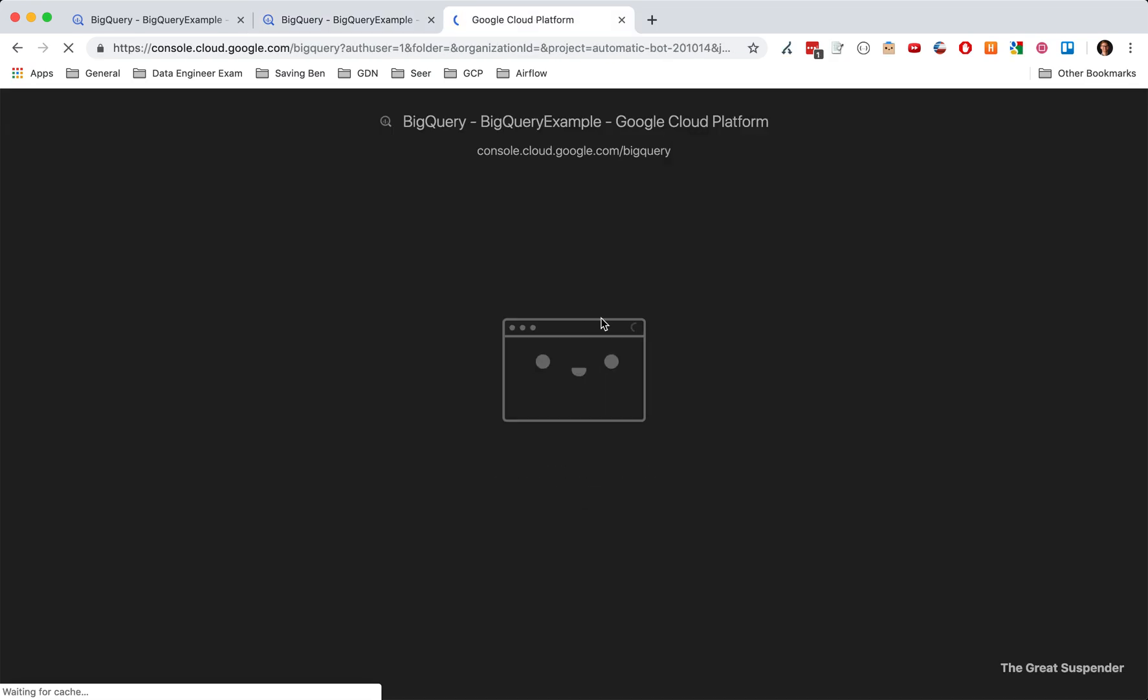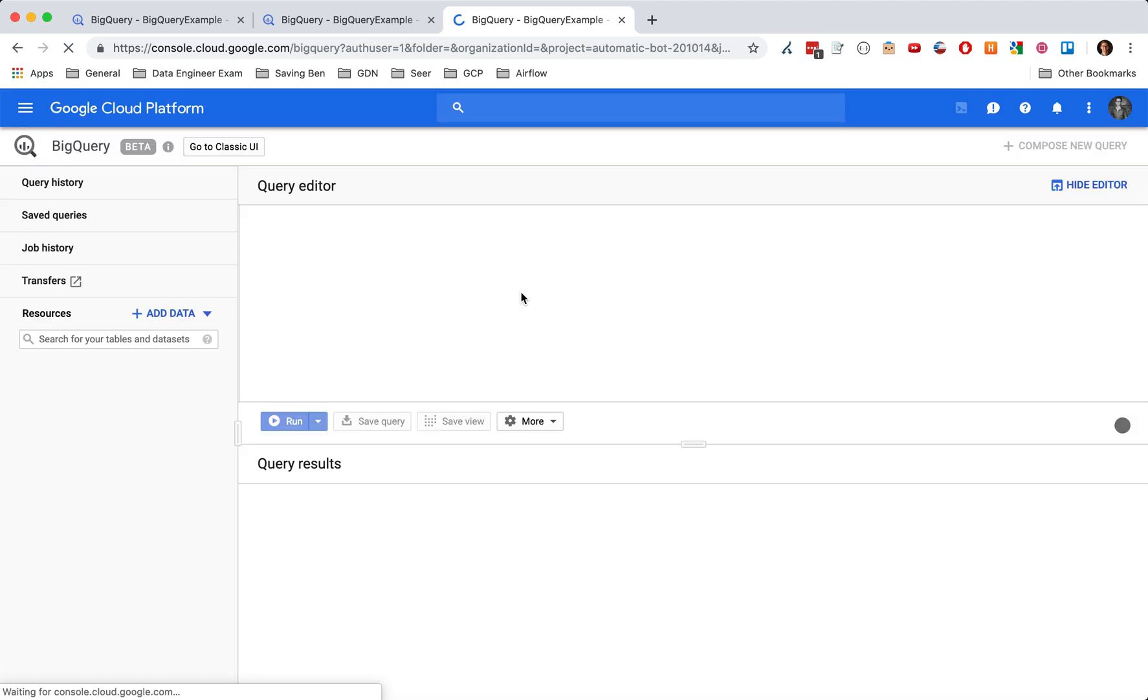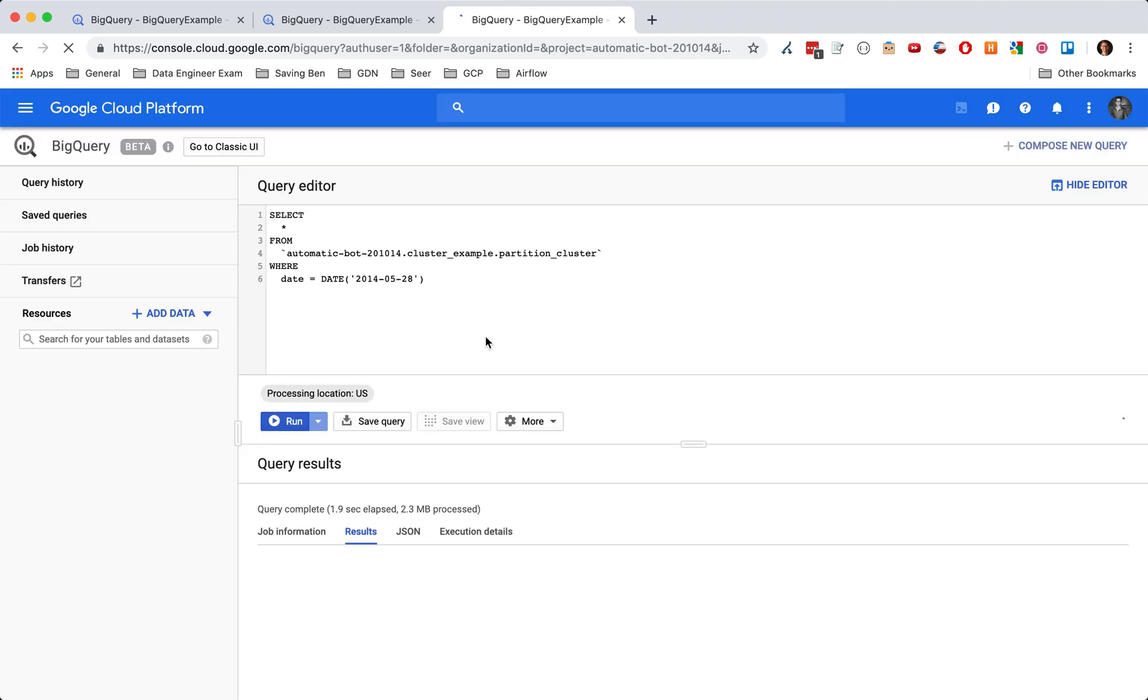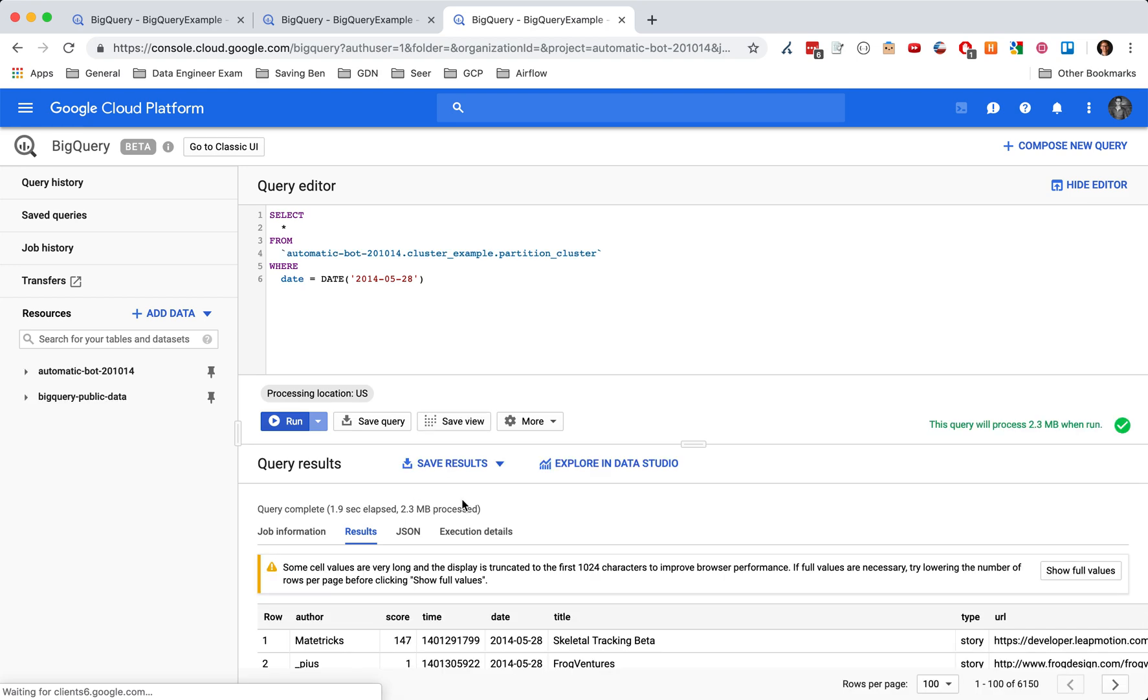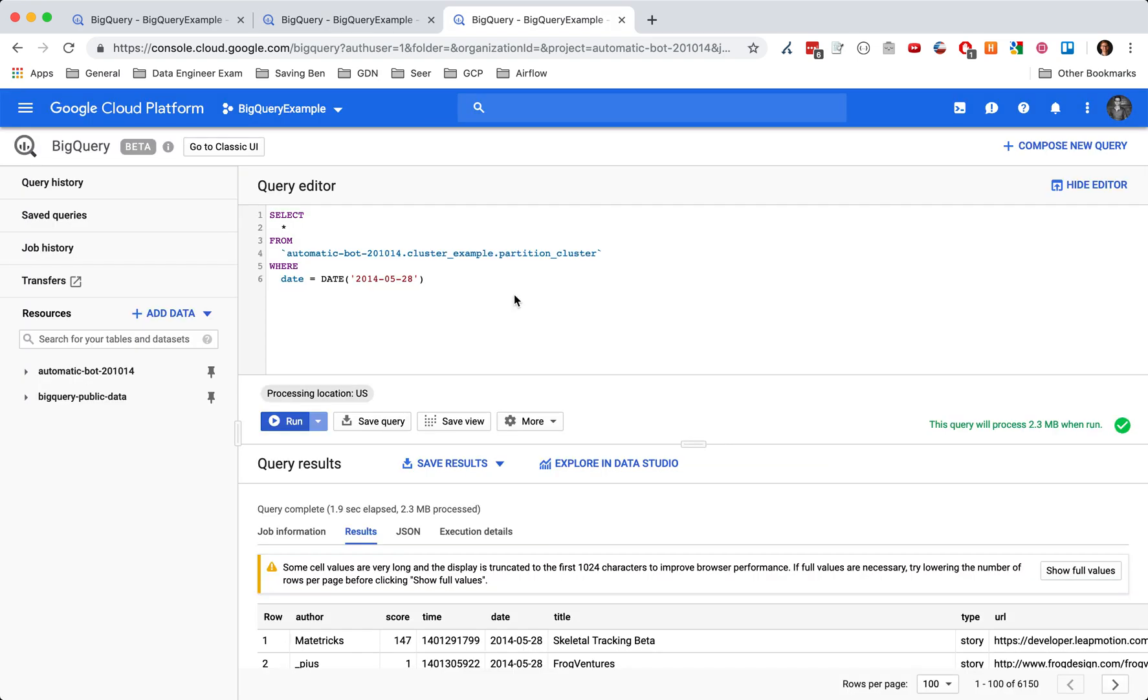And then we look on the clustered partition table. You can see similar, very, very similar. Just slightly less time, less amount of time. And then when we look at, and the same thing is true with, I'm not going to belabor it with looking at the date and the author. You get very similar results to the time partition.